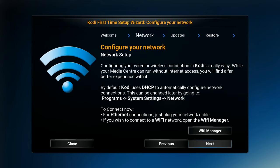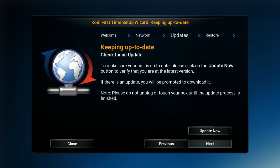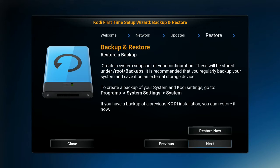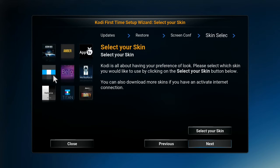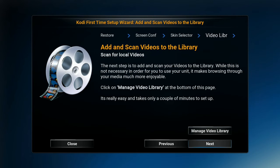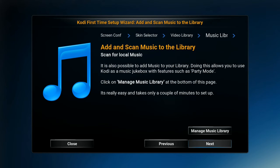Once you do that, simply go down to the Next button and hit OK. You're just going to hit Next on these next three or four things. We don't need to do a backup. We want to do a screen calibration but not right now, because when we put in the Cloud Word it's all going to change. So hit Next. We don't need to select a skin, no videos, no music.